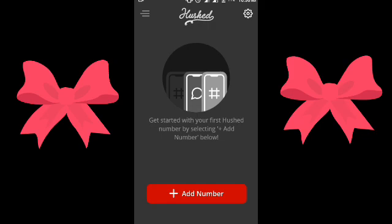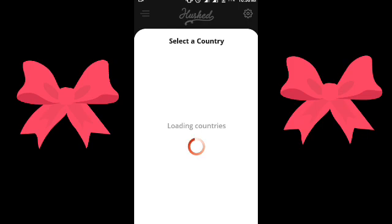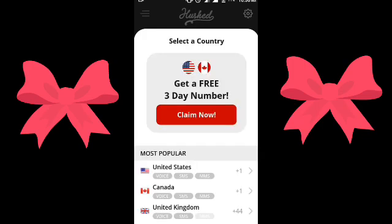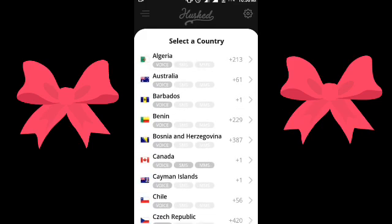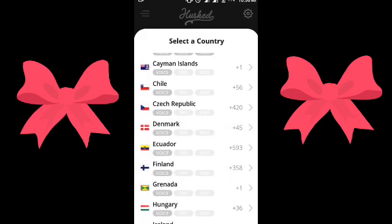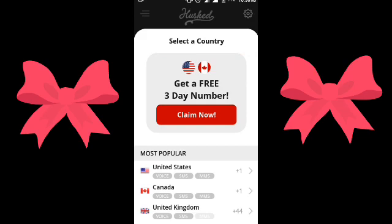Okay, here it is. After creating your account, it's going to take you to the dashboard. Press 'Add Number' — it's going to give you some countries: Algeria, Australia, Barbados, Venezuela, and others.